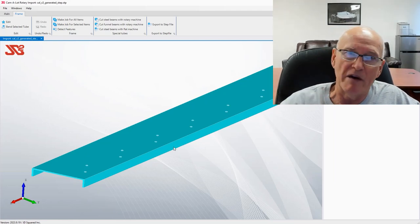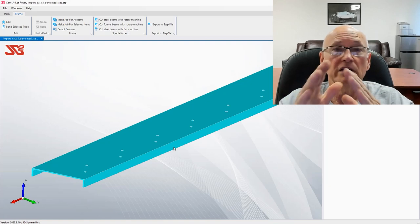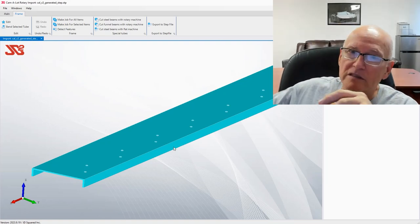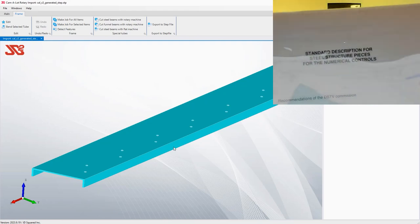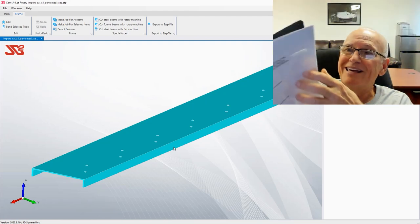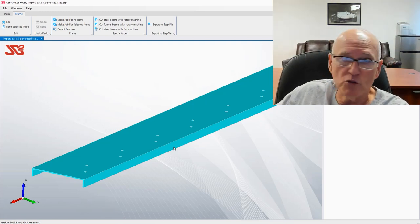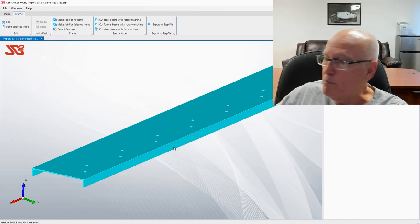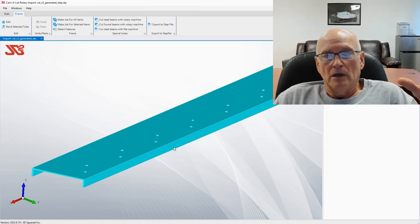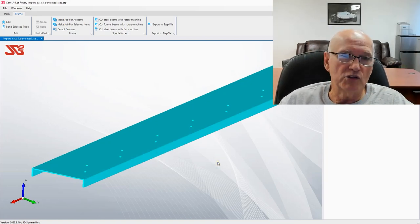That works well because an NC1 file format is a description of how to make the part, not necessarily the elements of the part itself. This manual right here — which you can download off the internet — is the NC1 file format specification. I think it's 23 pages long. It does let you do engraving, and you'll see that here in a minute.